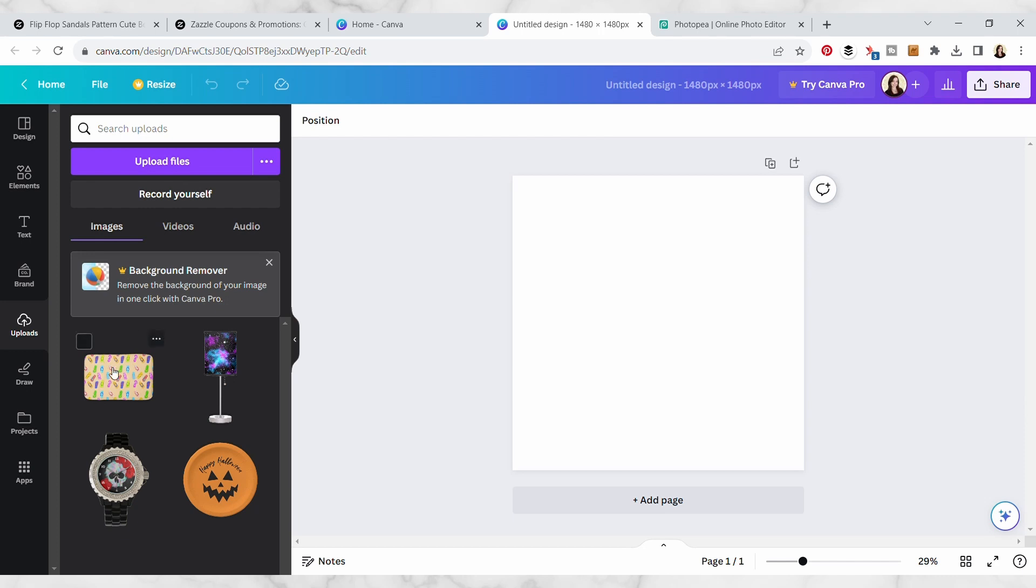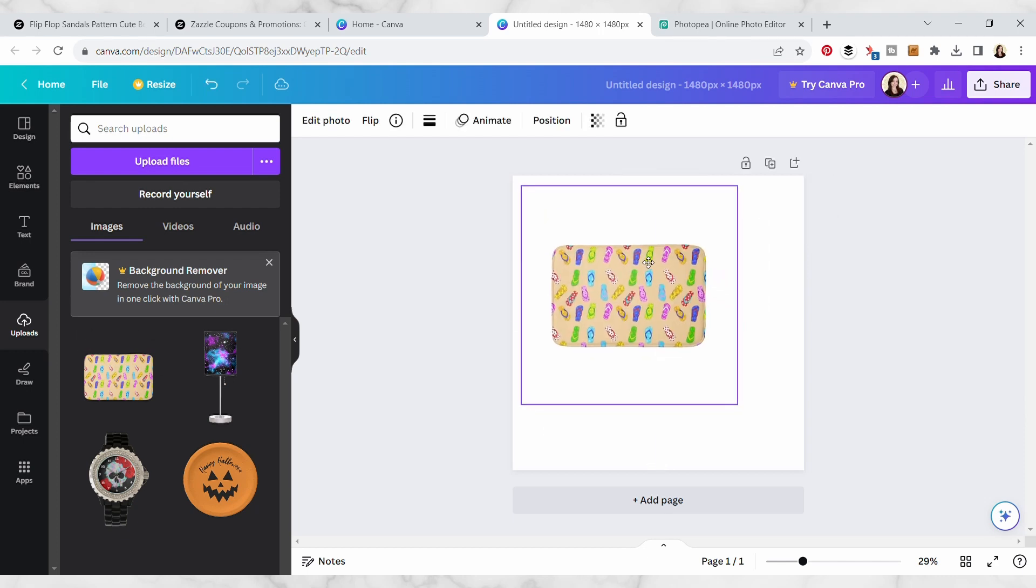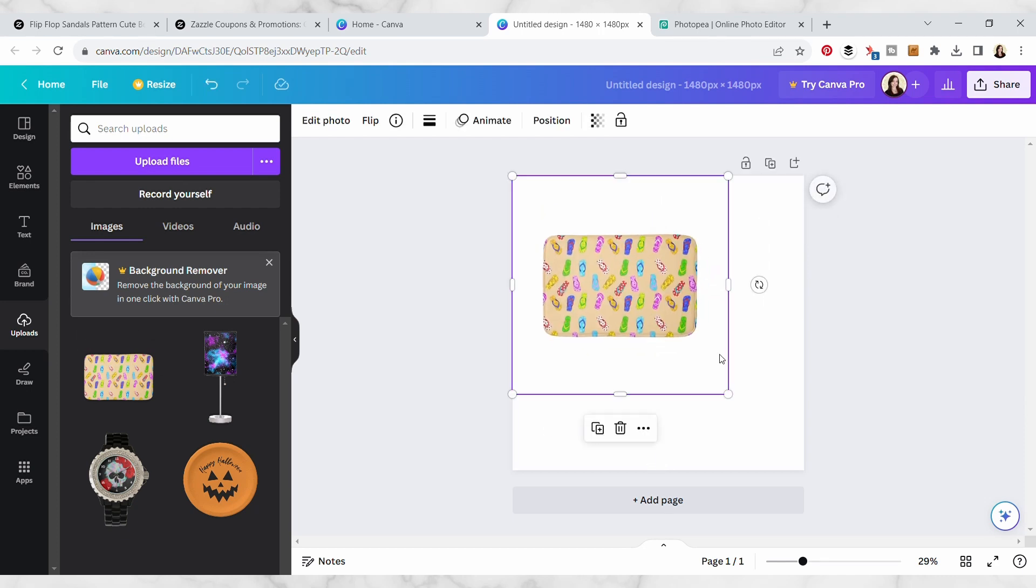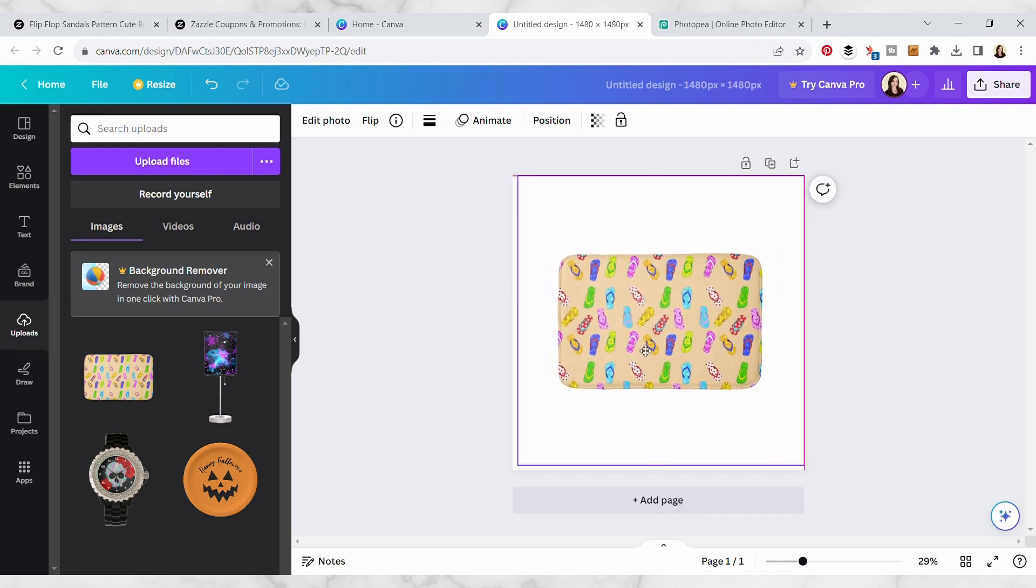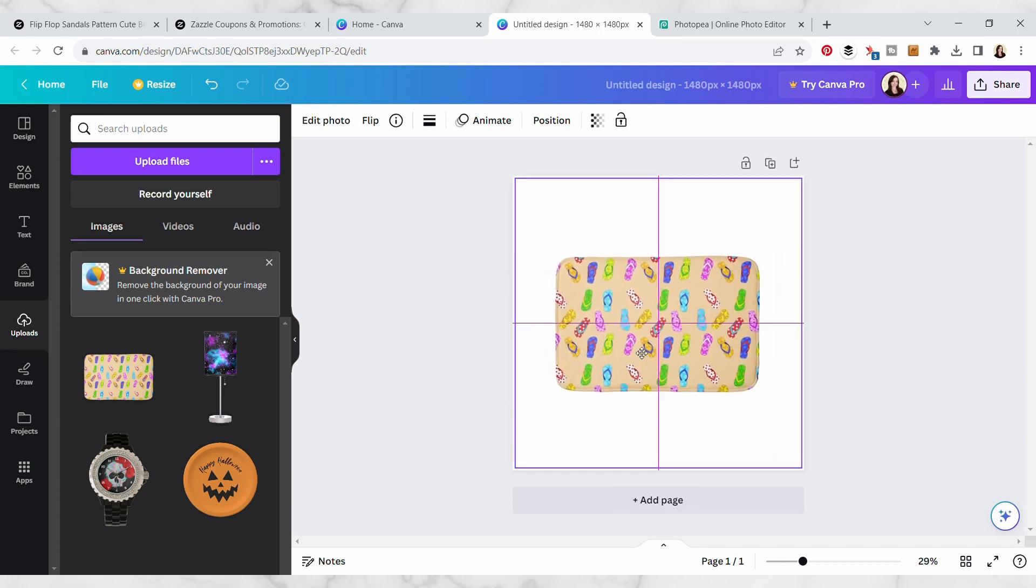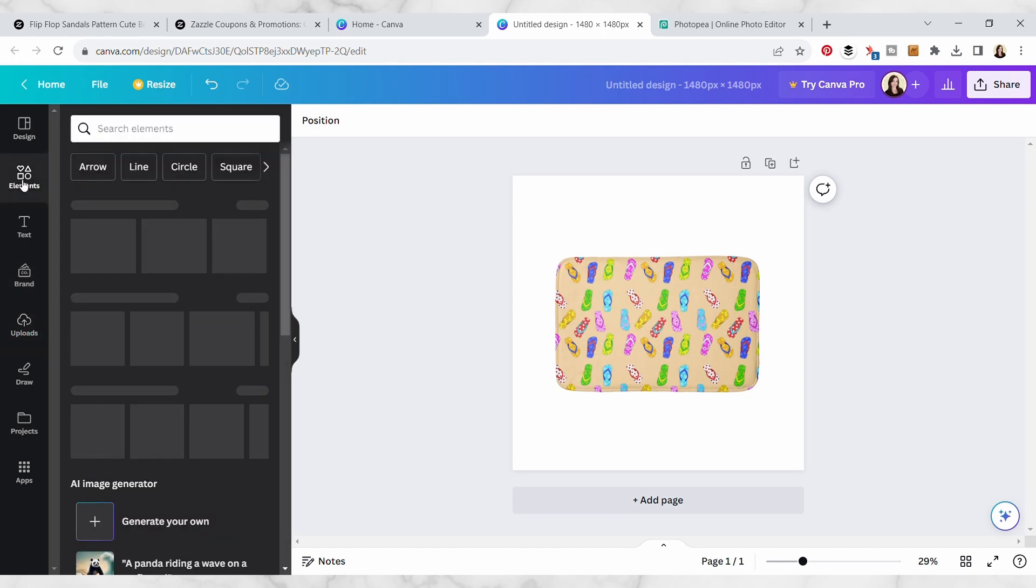I'm just gonna click on it to add it to our canvas and make it a bit bigger. Now we're gonna search for some backgrounds that are gonna work with our design.